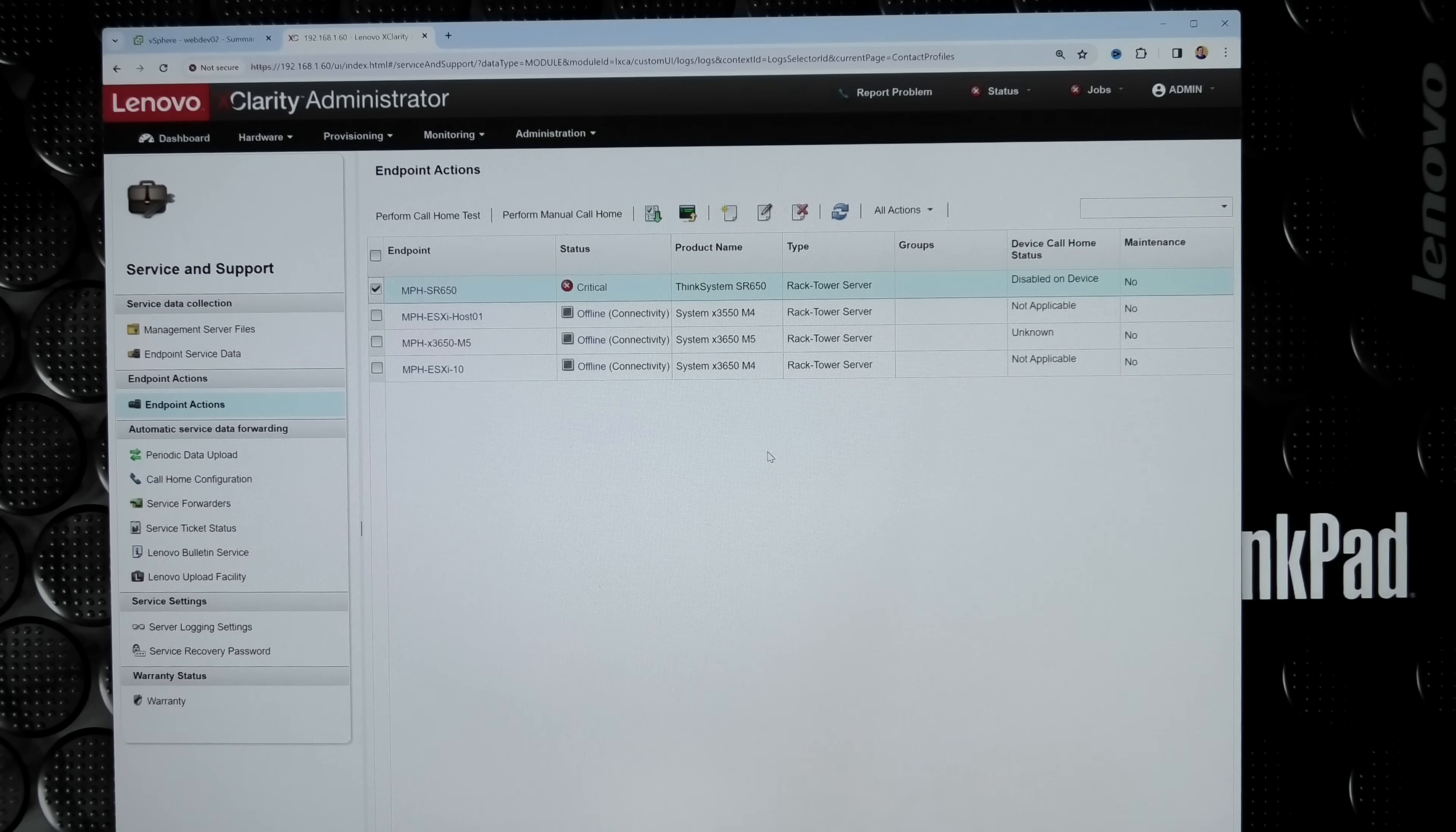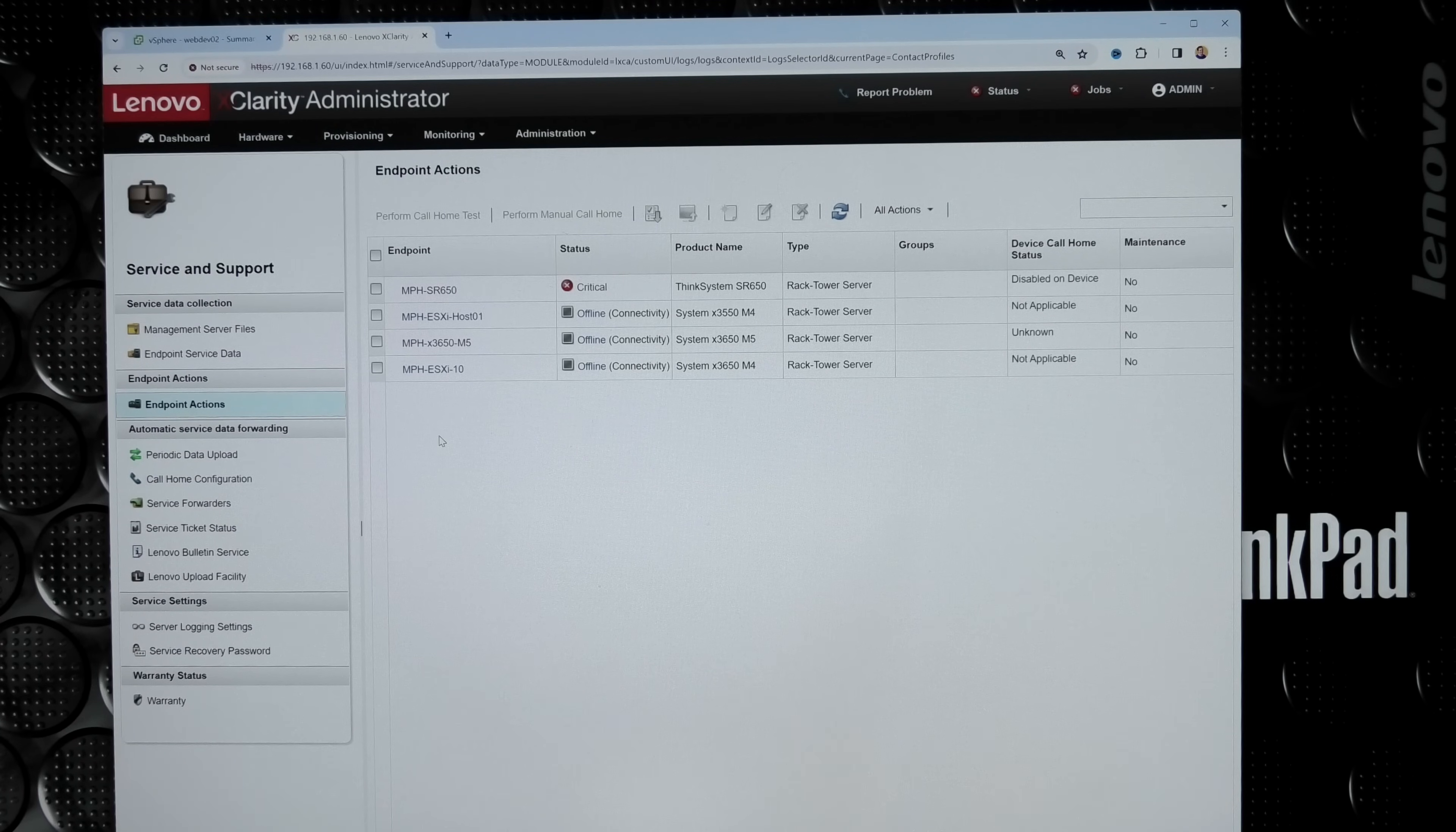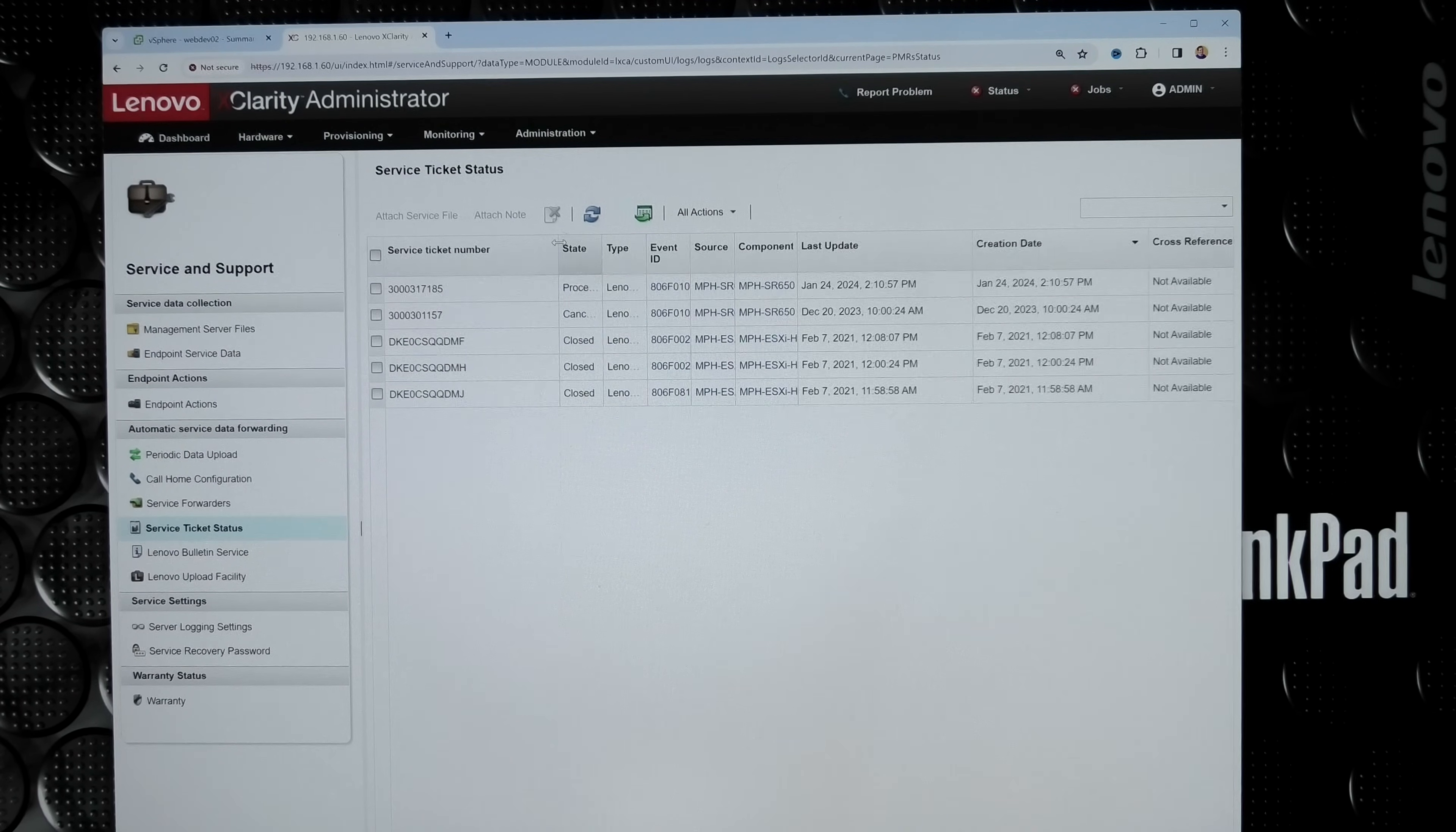Then there's the call home configuration. If I press that, that's where I put in my address and contact information so when the server calls home, they know who to call. I'm not going to press that - there's too much data there. But we have service ticket status here, and that is interesting. We can see when it has been calling home.